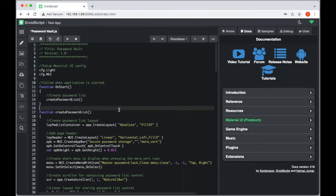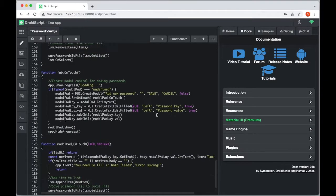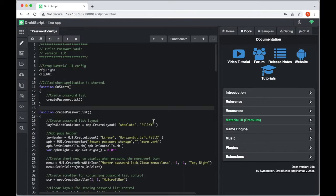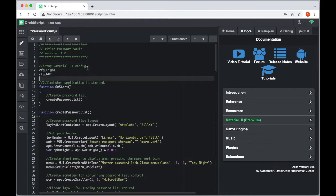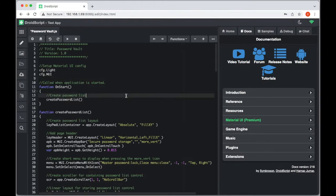As you can see, there's a lot of code. Starting at the top, I have a comment with the application version — just best practice. Next is setting up the Material UI config, because we're going to use the Material UI tool set for this application. We're using a light theme.